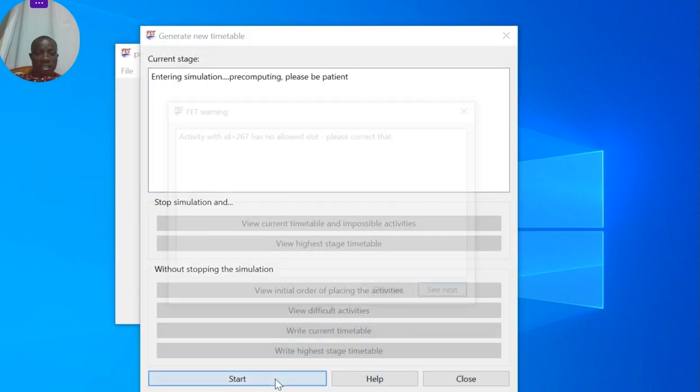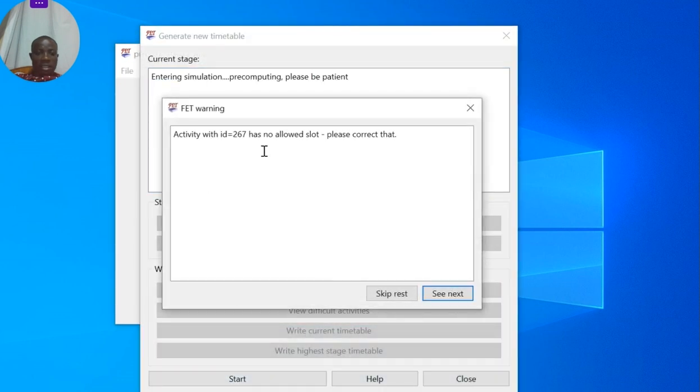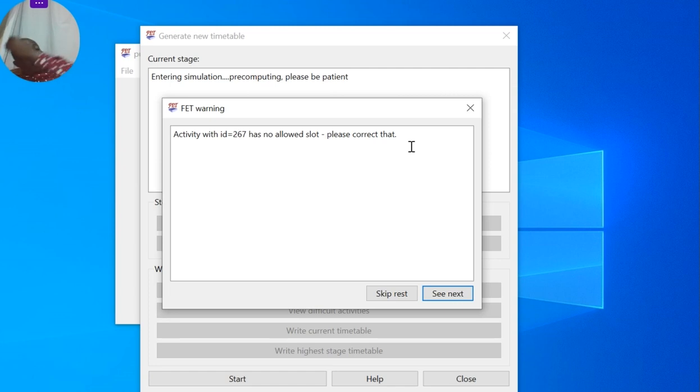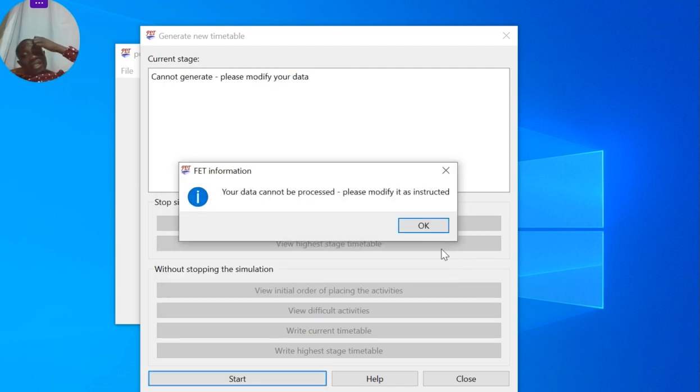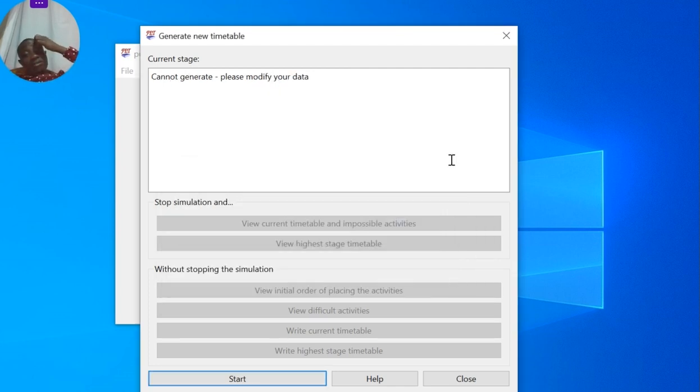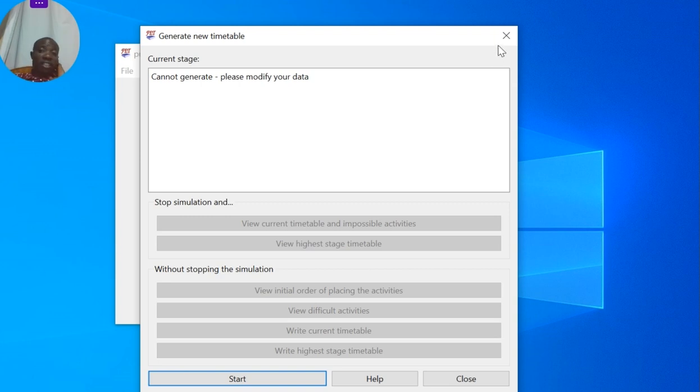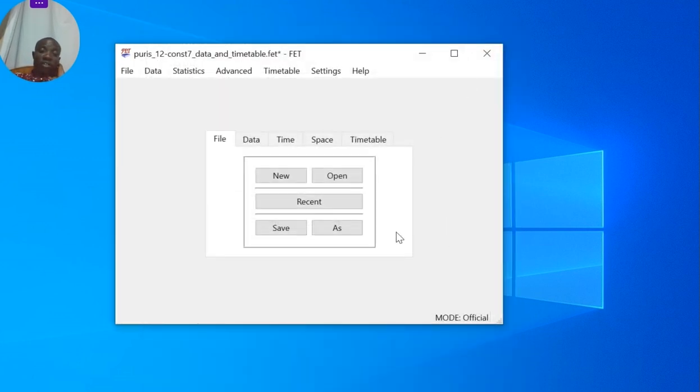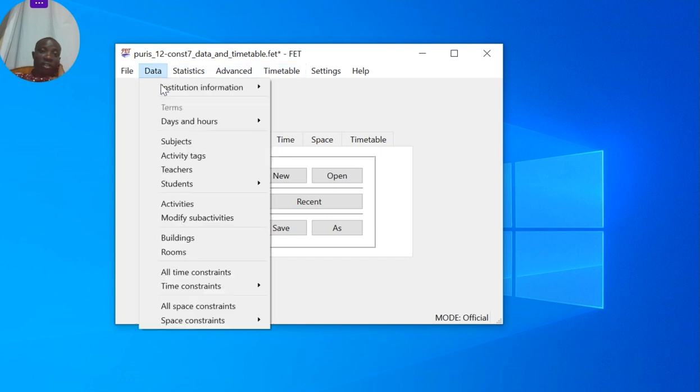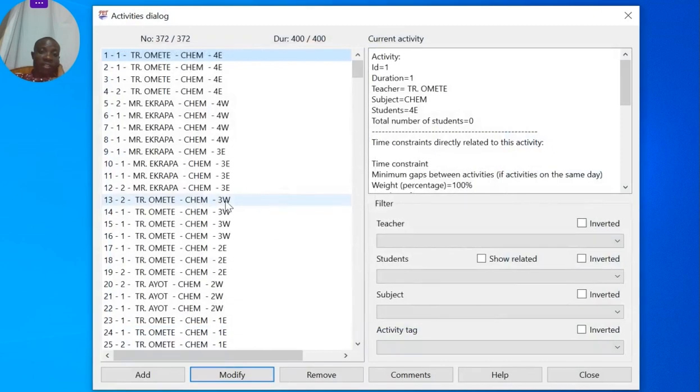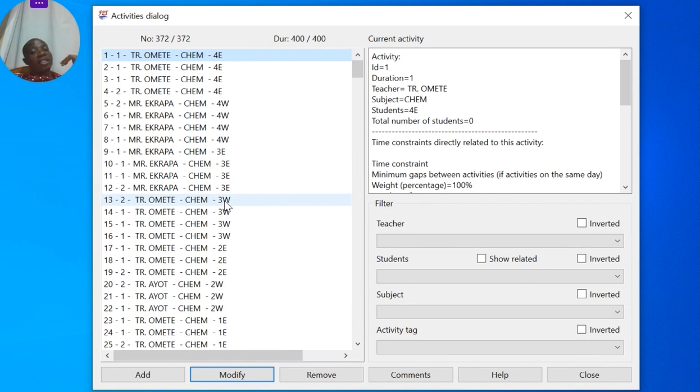That's not allowed slot. Now these are errors that result when you have excess lessons in a timetabling. If you see that, it means you have excess lessons. So let's go to Data, Activities. We know there are 10 lessons in a day, so it means maximum lessons in a week are 50.